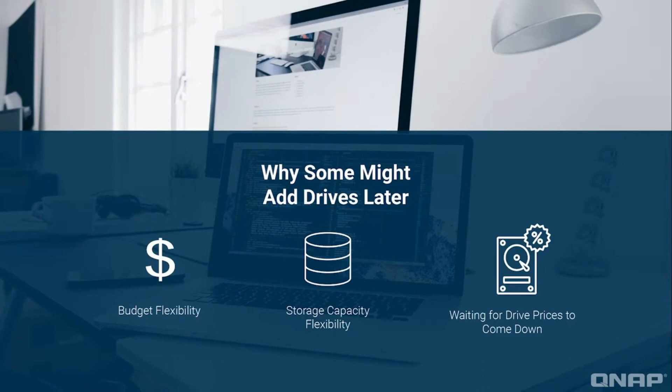This tutorial is going to show you how. Once you are ready to expand the storage capacity of your NAS, you can add drives and increase your capacity.